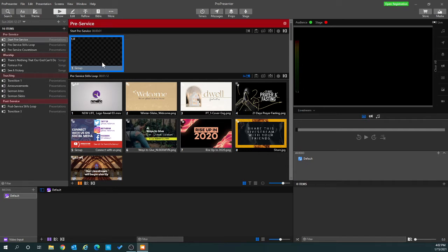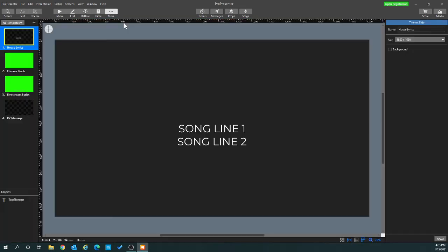First thing I'm going to do is create a theme for how the timer or message will look on the slide. I'm going to go to the theme editor. Here are my themes and I have a group called NL Templates — those are the templates that we use — but I'm going to create a new theme here.